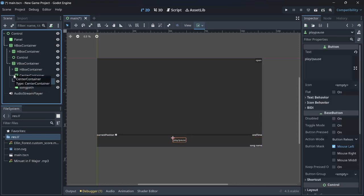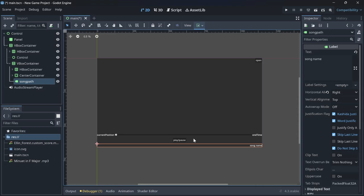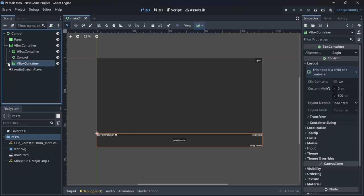Using texture buttons is not really part of the scope of this video. Then we have another label at the bottom of our VBox container which shows the current path or file name of the song.